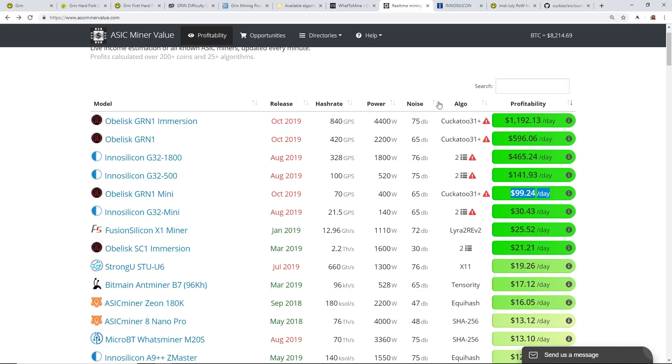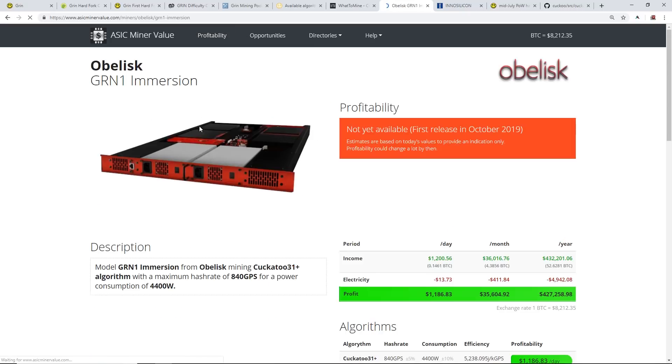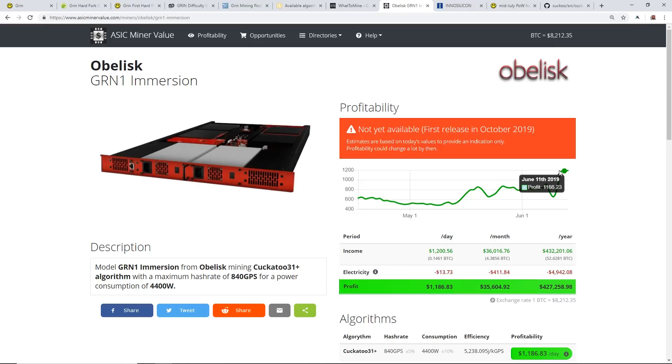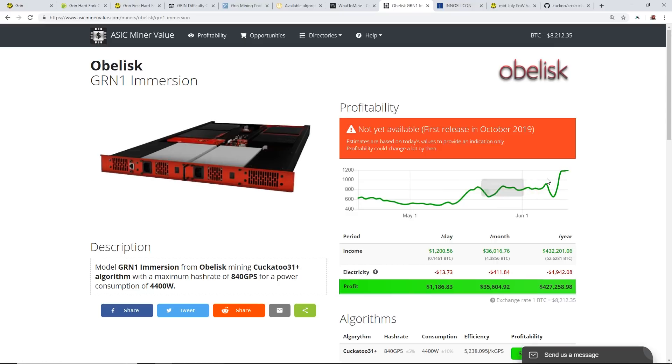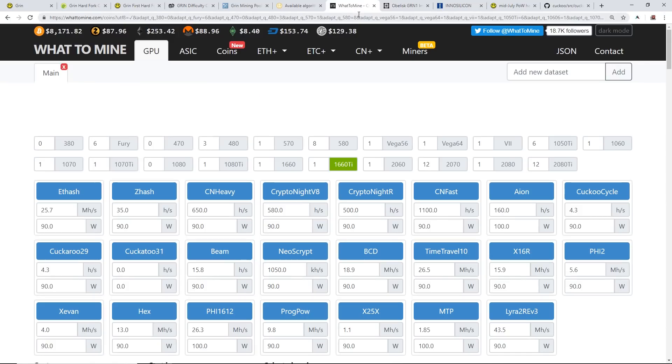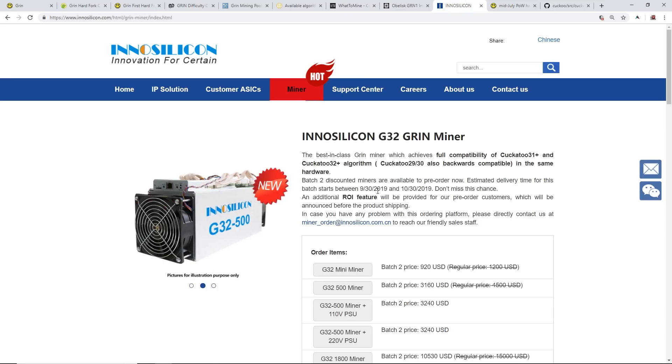You're going to see this profit dwindle down most likely. The graph has jumped up considerably in profit but that's because the price is going up. As these are releasing to the first batch of people it'll go down shortly after, and then second batch and then third batch and so on and so forth.